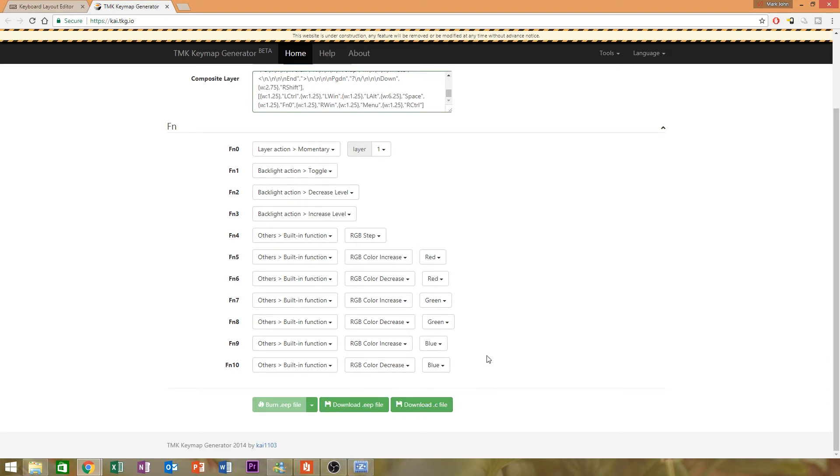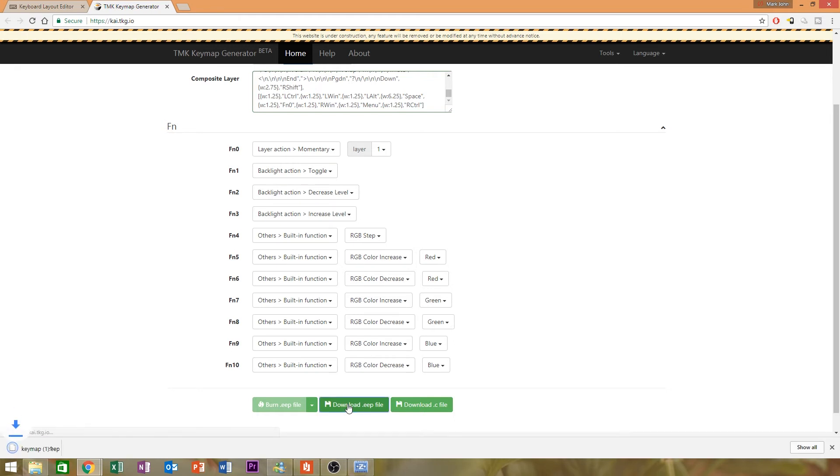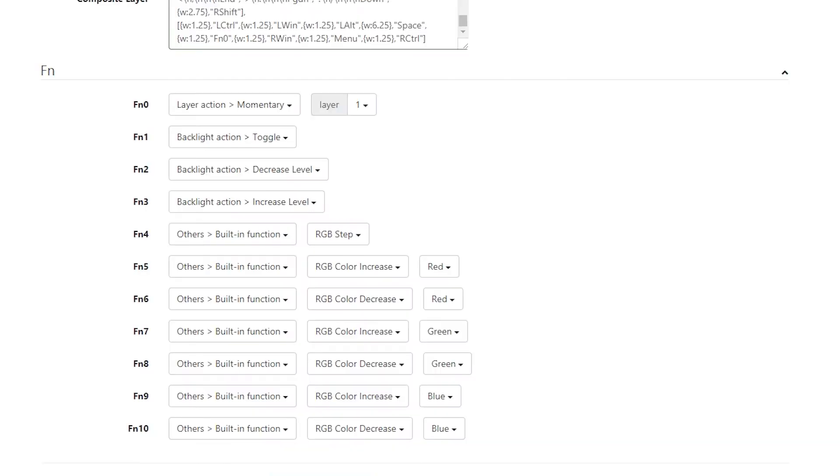All right, when you have all of that set, hit the download.eeep file button. And there we go. Looks like it's downloaded.